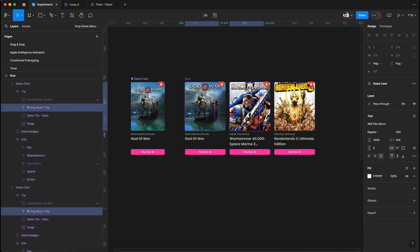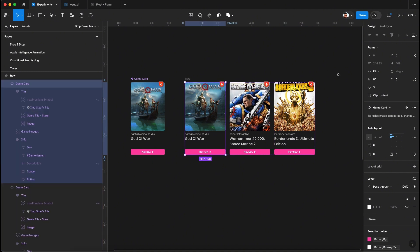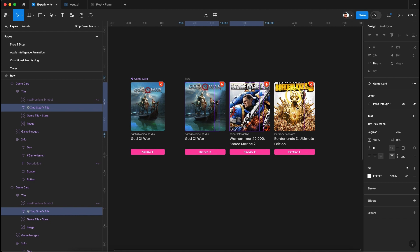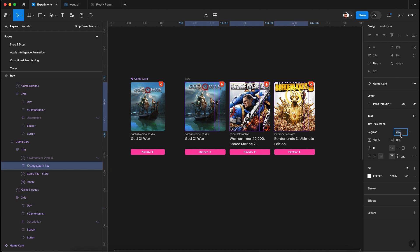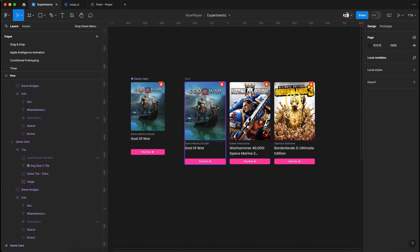We'll solve this problem with the help of a text layer — you heard that right, a text layer. Let me give you an example: the width of this card is 244. If I select the text layer and resize the font size to 244, you can see our images are working fine as well. Let's dig deep and learn the trick behind truly responsive card designs in Figma.